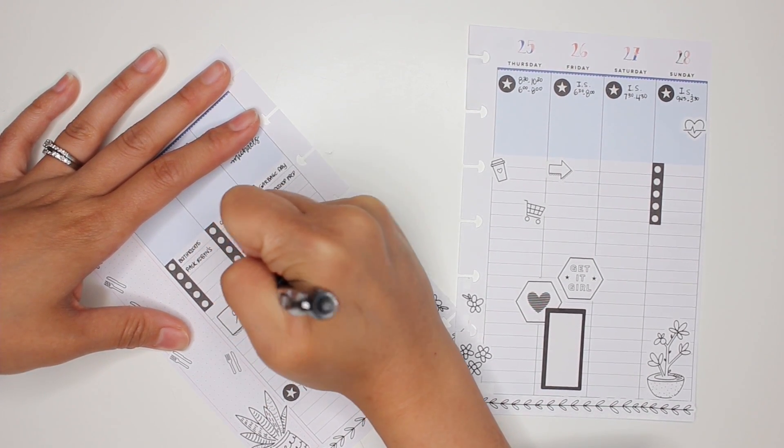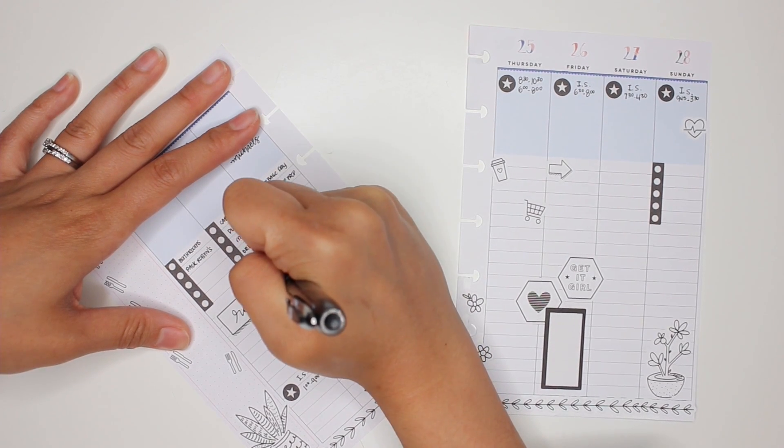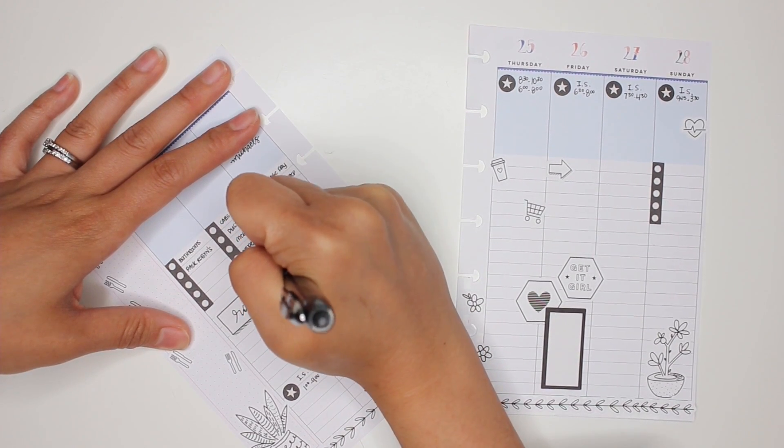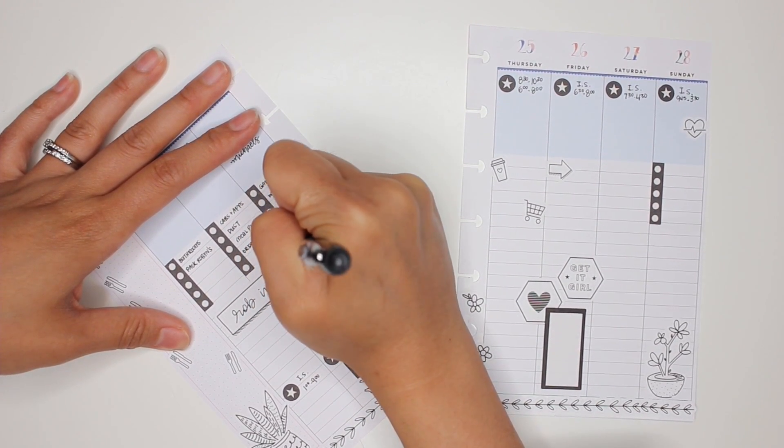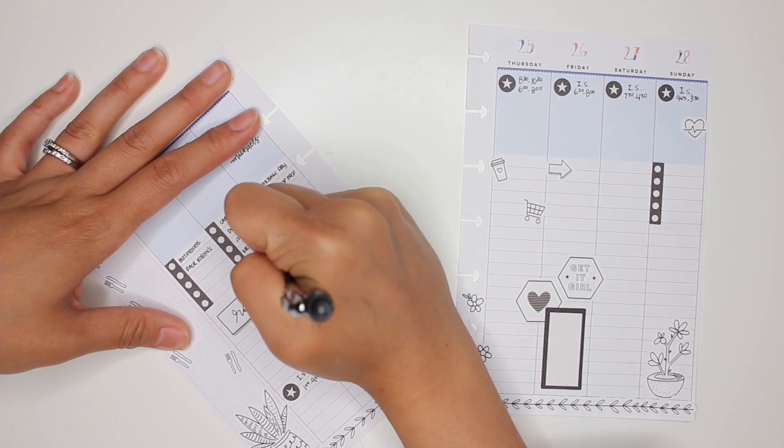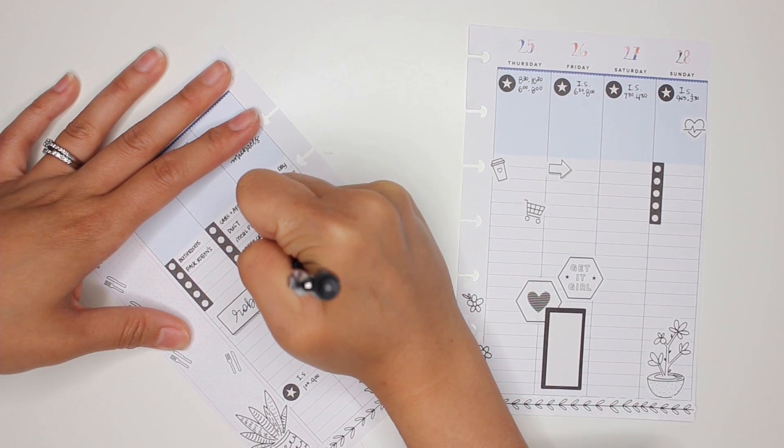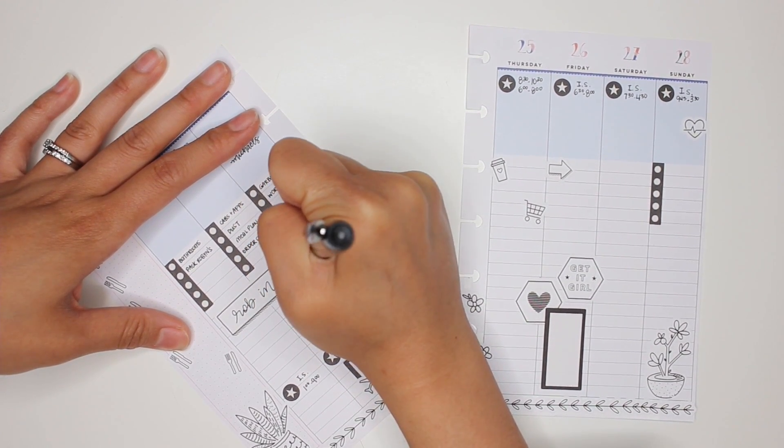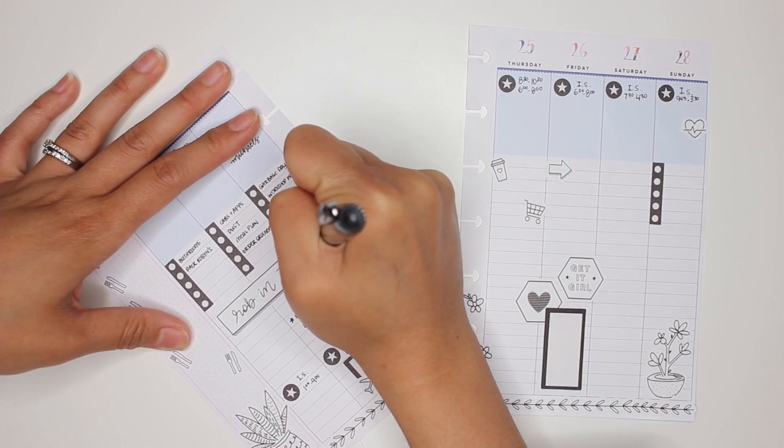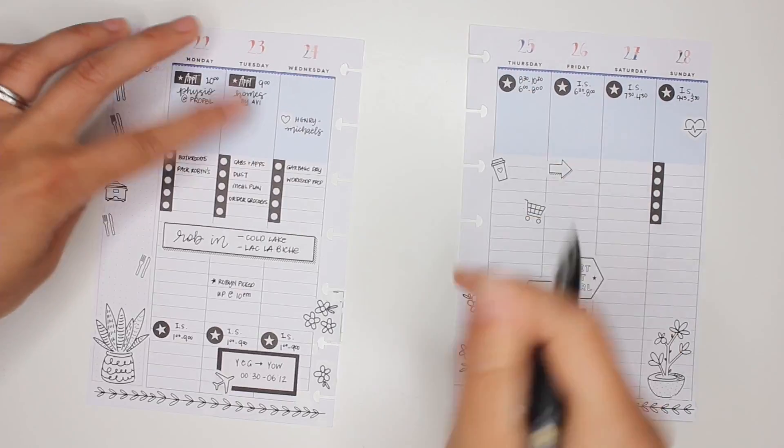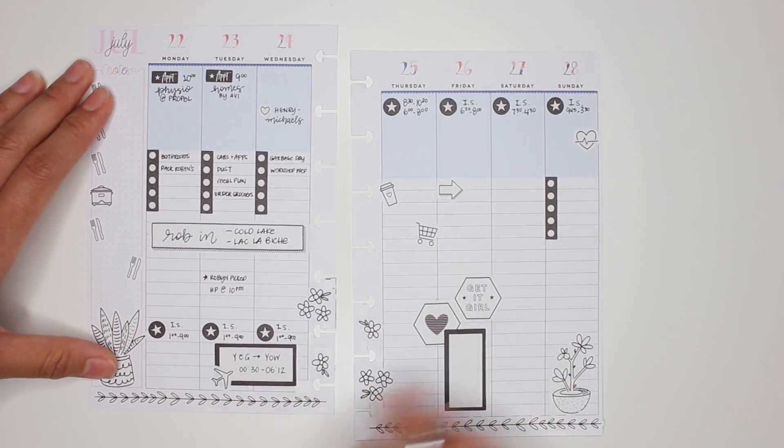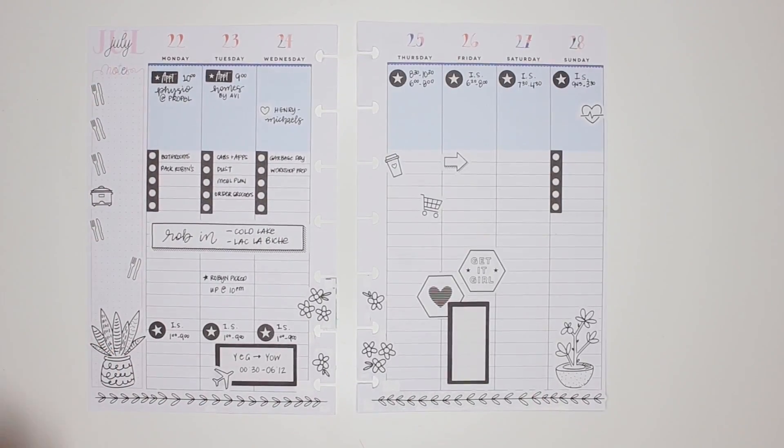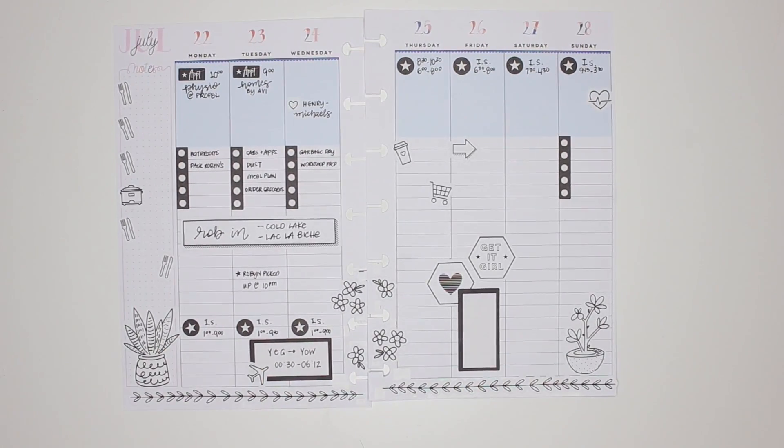I'm just going to put this all the way across. My husband is out of town for work in Cold Lake and Black Labish. That looks really cool actually.